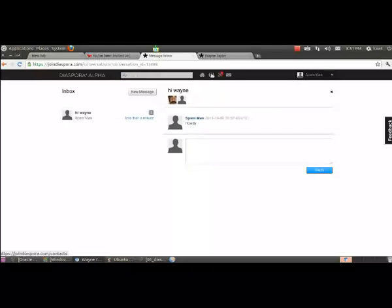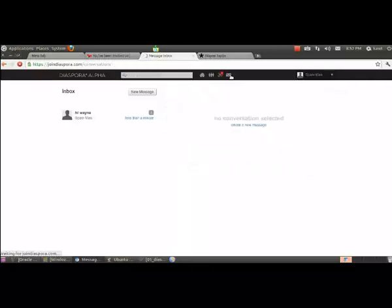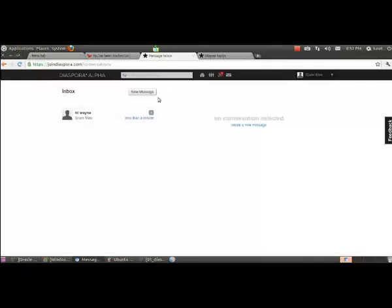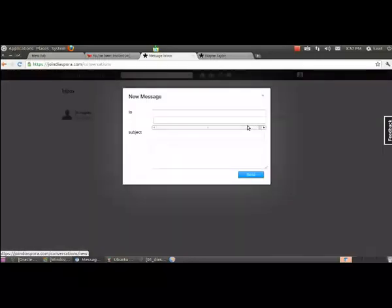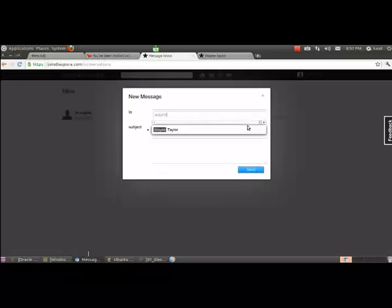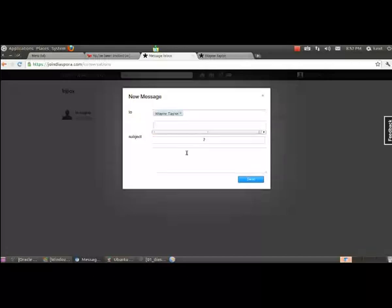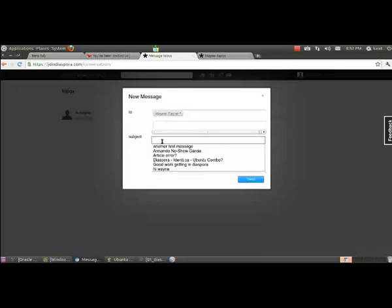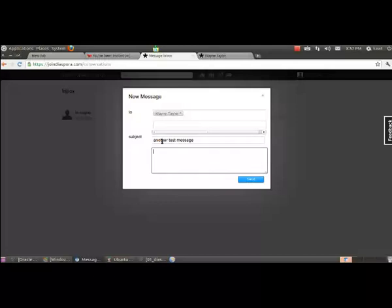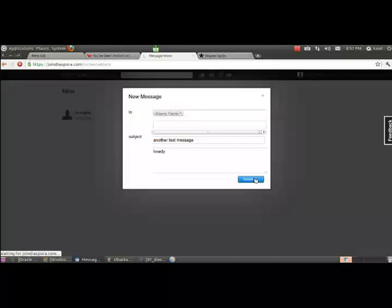So let's go back to contacts to clean that up a bit. And now I'll click the envelope icon. And you can see it. Here it is. You can see this conversation now has started. So you can create a new message by clicking this button or by clicking create a new message over here. So let's do that. Let's create a new message. Wayne Taylor. And make sure it's blue like that and in a nice circle. Otherwise it might not get to the person. There it is. Another test message. Howdy. Send it.